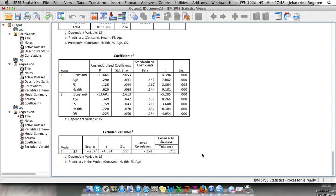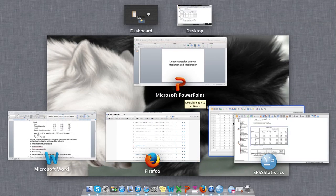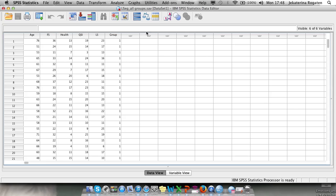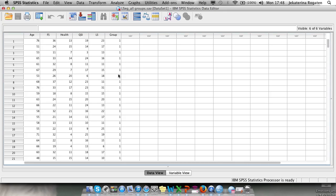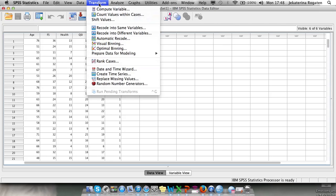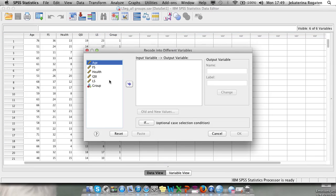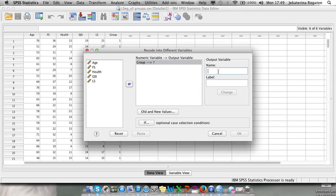Now let's look at our grouping variable. Going back to our data file, we see we have groups that were not recorded with labels. We have three groups in total. As covered in the lecture, when you have a nominal variable such as group belongingness, you have to dummy code it. To dummy code a variable, go to Transform. In the Transform menu you can compute variables, recode into same variable, or recode into different variable.